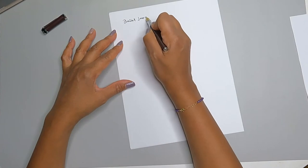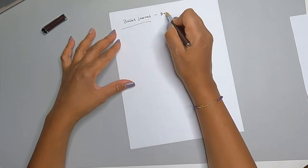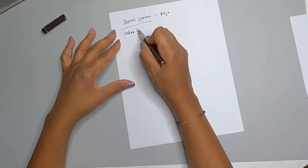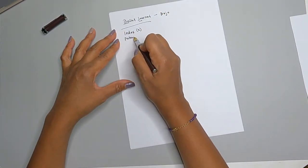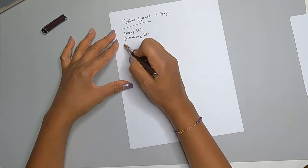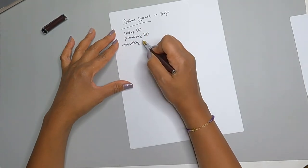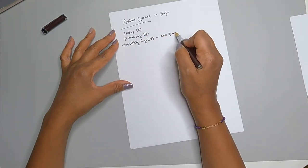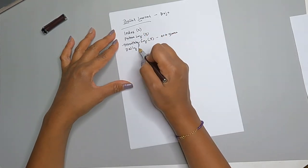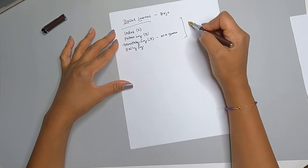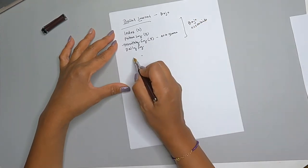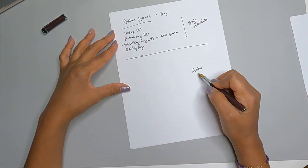Let's start with the essentials of the bullet journal. Bujo stands for bullet journal. The BU is in the bullet and a JO is in the journal. So I have the index, the future log, the monthly log, the daily log.